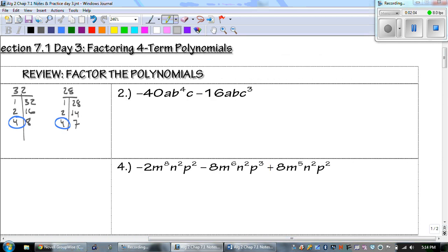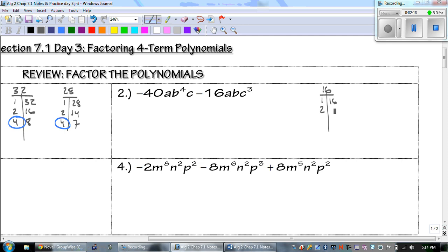Looking at number 2. If you do not know what number goes into both of those, start with 16: 1 and 16, 2 and 8, and 4 and 4. Does 16 go into 40? No. What about 8? Yes — and it's going to be a negative 8.